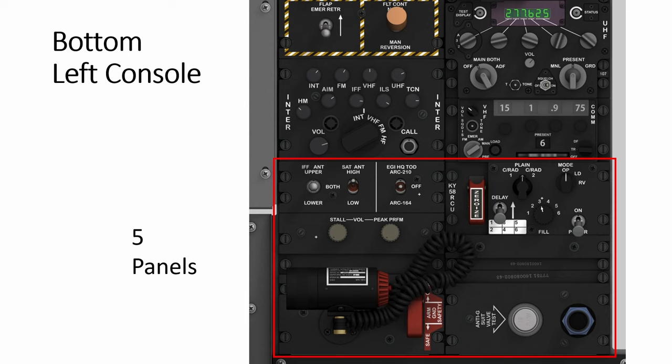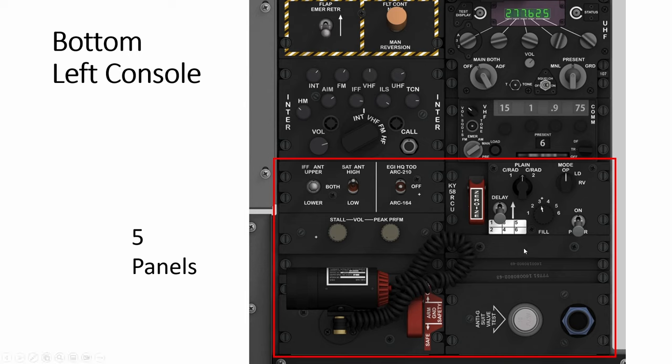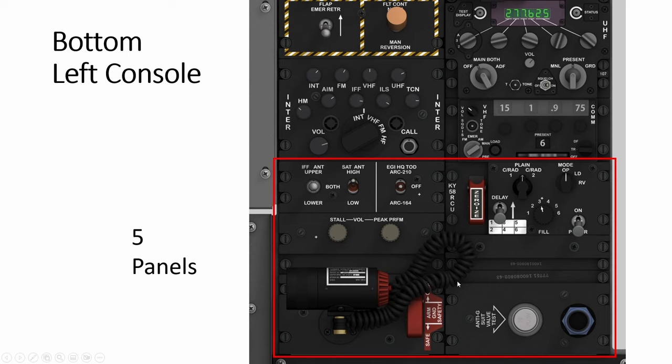So today we look at these five panels starting with the anti-G and then the arm ground safety, the stall volume controls, the antenna and the KY58.